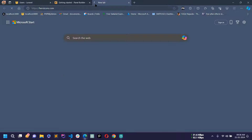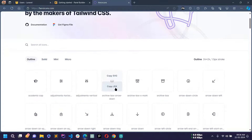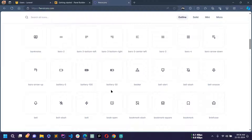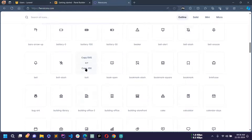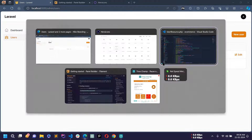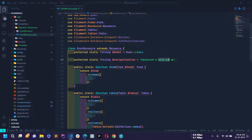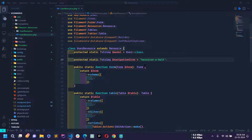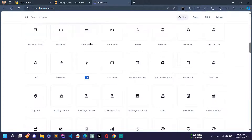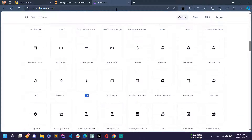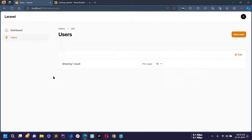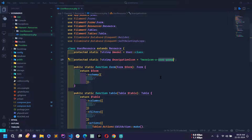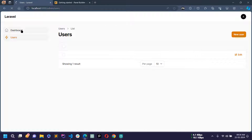You can get icons from heroicons.com — there you will find many icons. For example the bolt icon: copy its name and write 'heroicon-o-' before it. Reload and you can see the bolt icon. Filament PHP uses Heroicons under the hood so you can use any icon from that site.